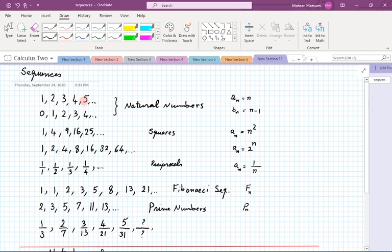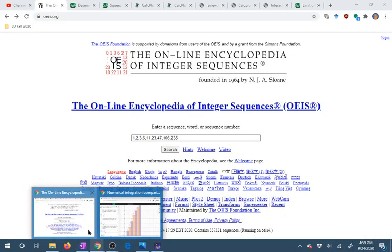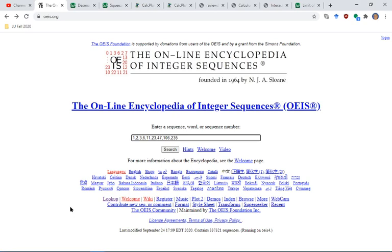What comes after 1, 2, 3, 4, 5? Pretty much everybody agrees it's 6, but there's nothing written in law that it has to be. One way to see this clearly is to visit the Online Encyclopedia of Integer Sequences, where mathematicians and engineers go to check sequences they come across. This database has over 300,000 sequences.